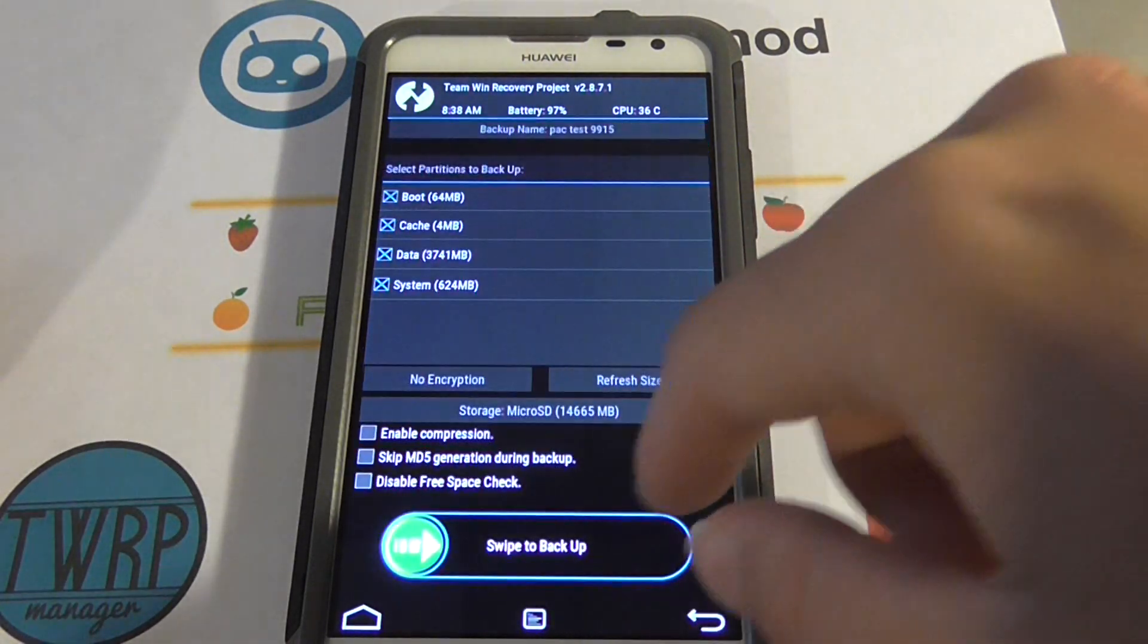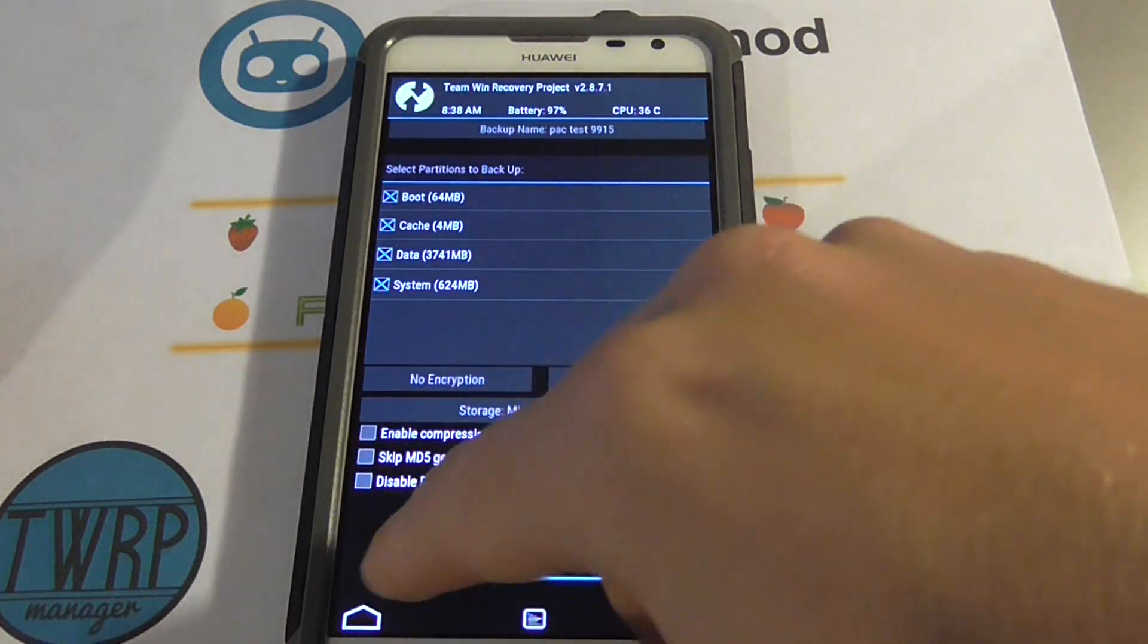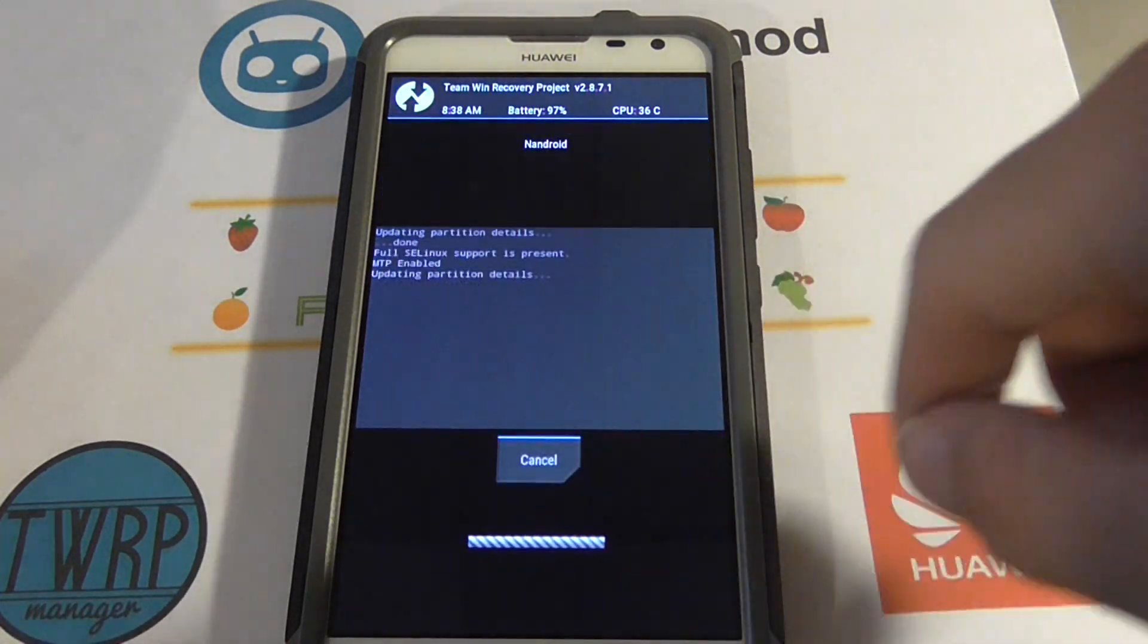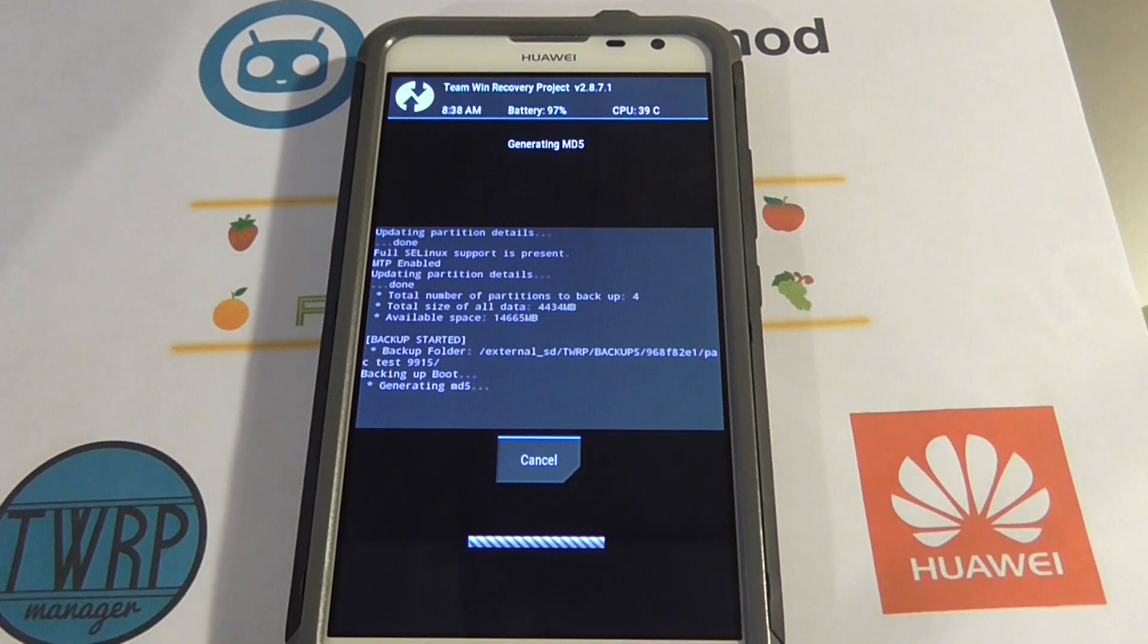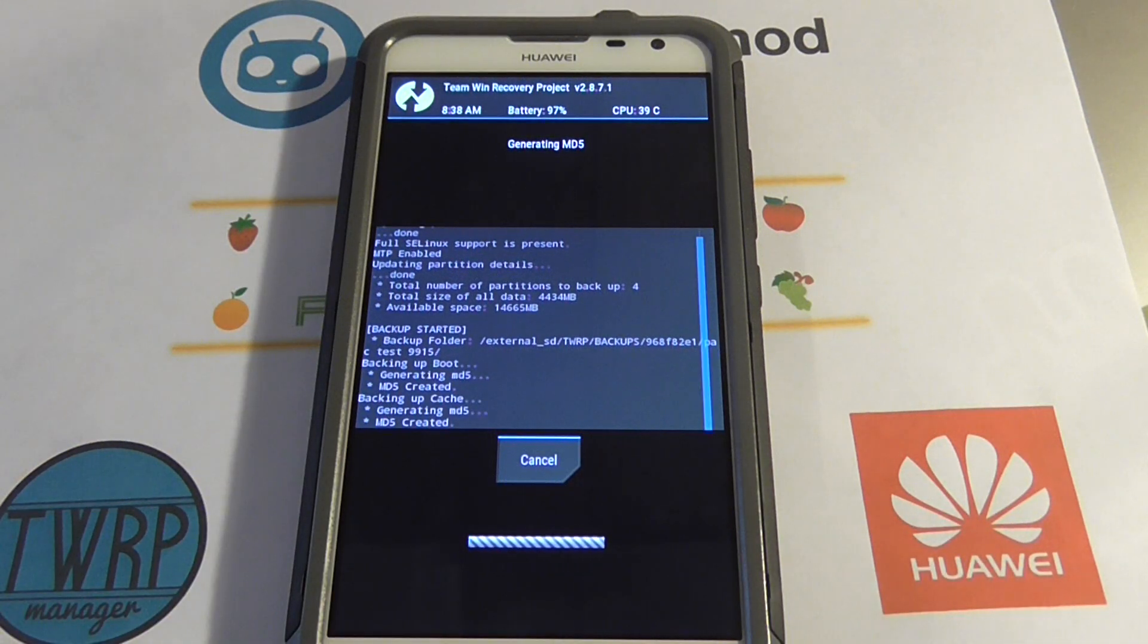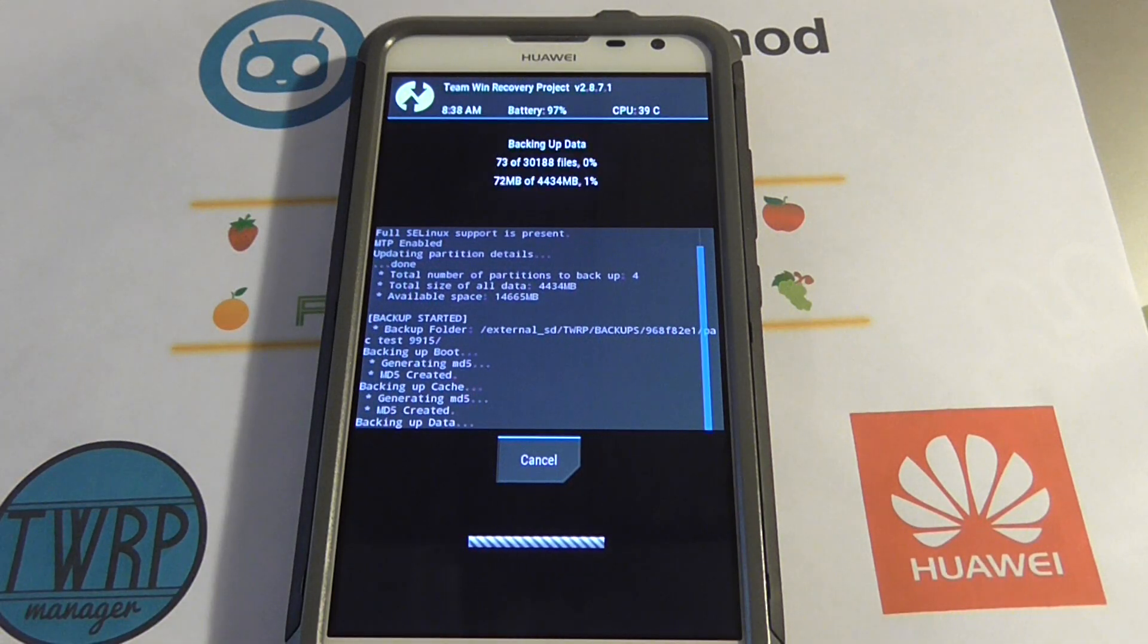None of these are checked. We're going to swipe to back up. That's it. TWRP is going to make a backup of your entire ROM.